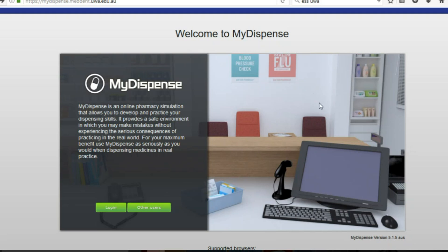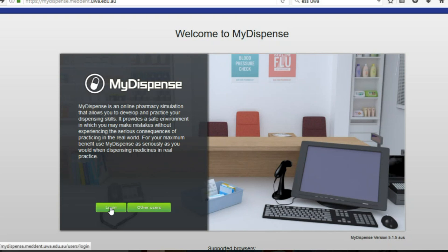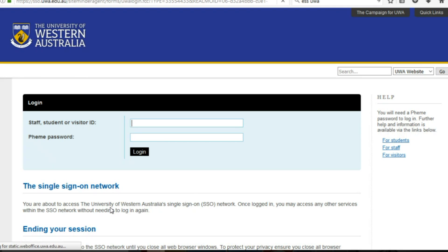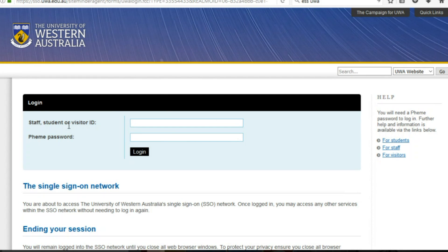When you log on you can head to the URL up here otherwise the link will be provided on LMS and you can log in just with your standard UWA single sign-on, FEME password and student number.